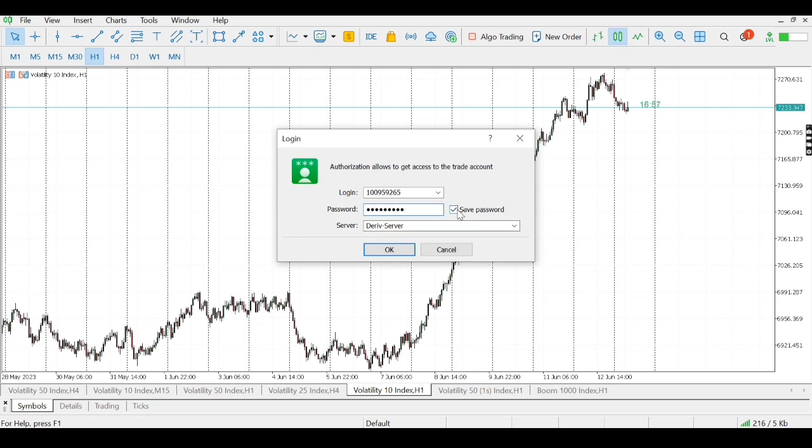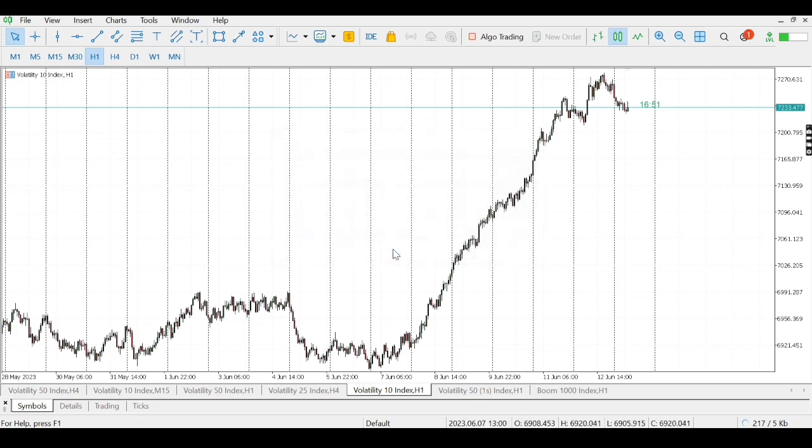Then I have to tick this box where it's written Save Password so that whenever you log into your account nothing else happens. You click OK here. I'm waiting for the account to log in. It will definitely log in.